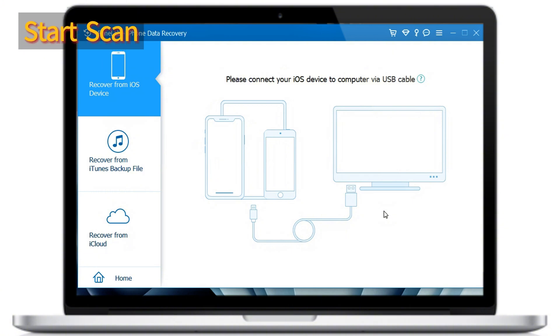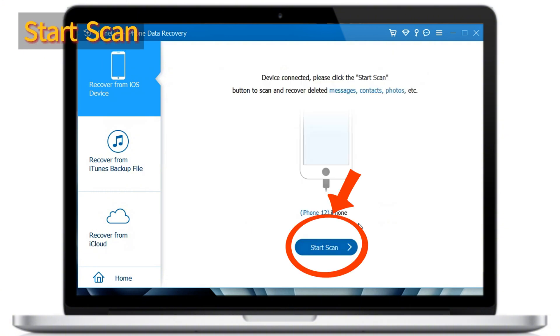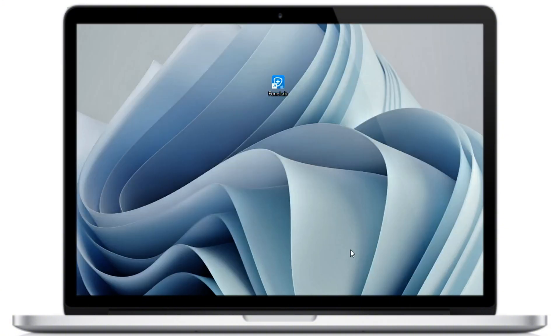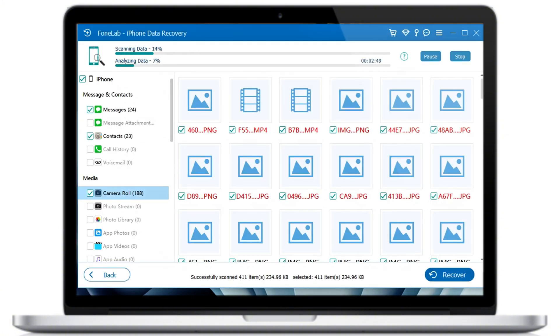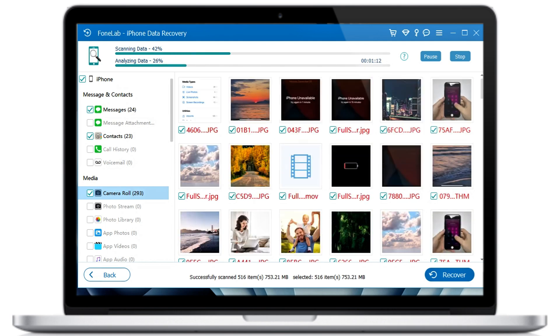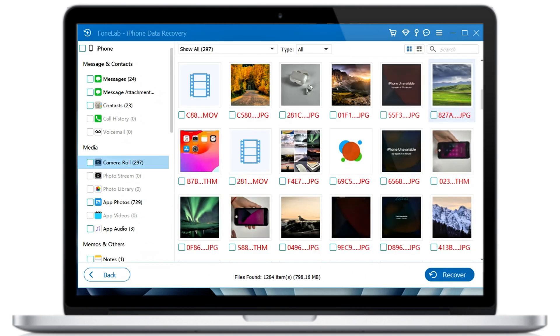Okay, when the iPhone is connected, hit the start scan button to start a deep scanning. This may take a while. Once done, all scanning results will show up on your screen.